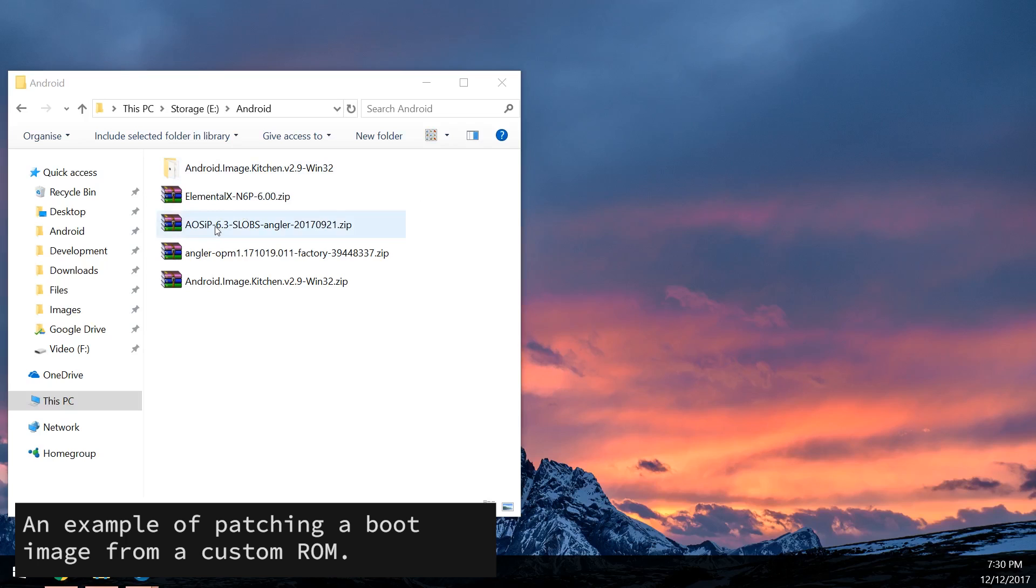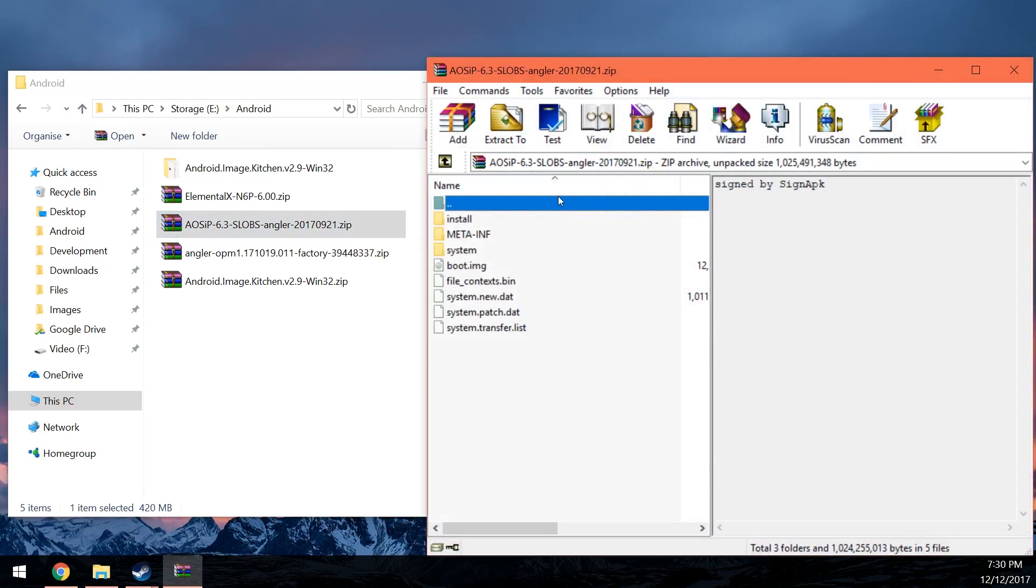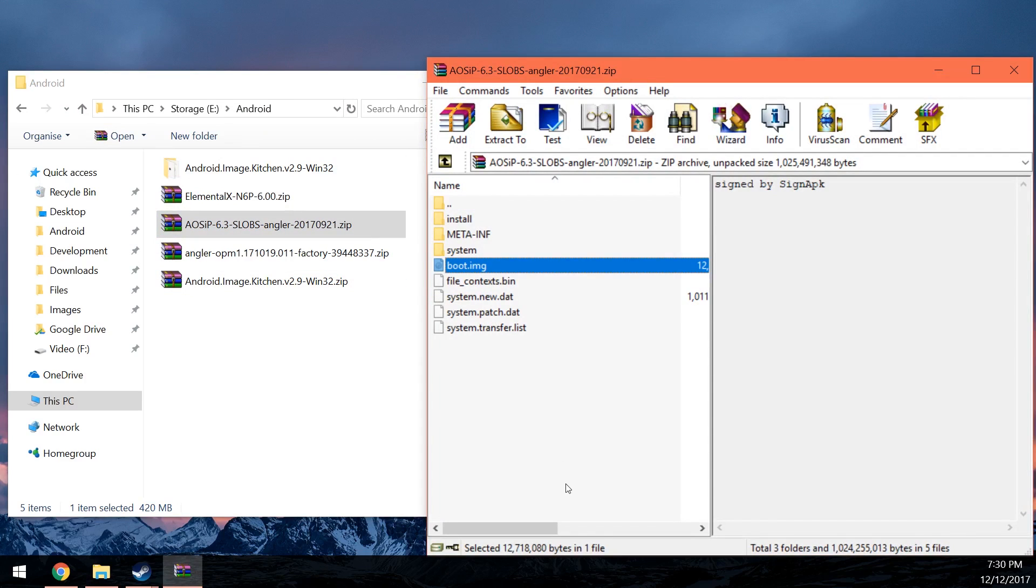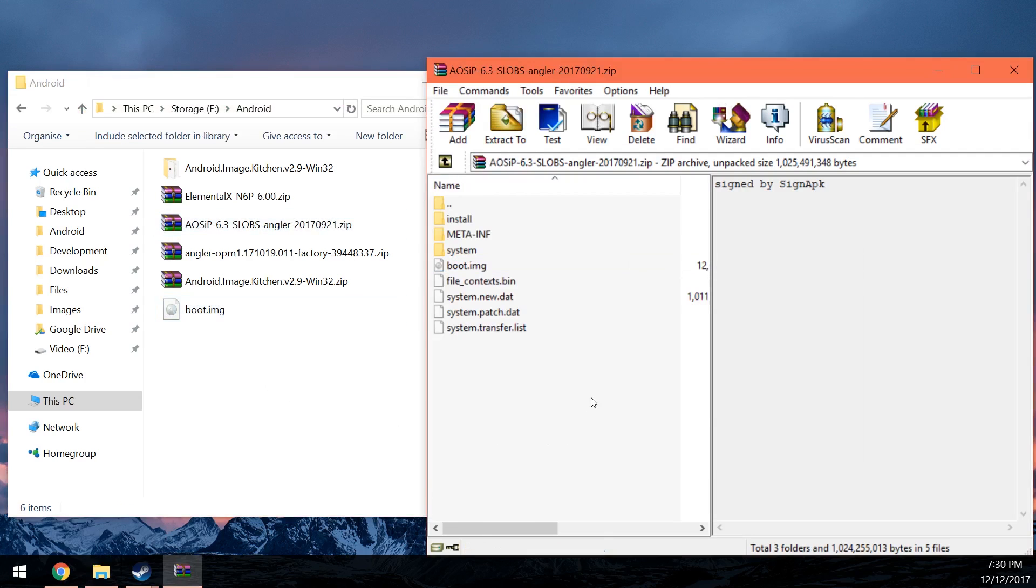So I'm just going to use AOS IP 6.3 as an example. Now, when you open up the ROM, usually, most of them actually supply you with a full boot image that replaces your current one. And when you do this, even though you flashed the patch boot image before, it's going to be replaced with the one that comes with the ROM. So of course, you're going to need to patch this as well. Now, you can do this two ways, as in repacking the patched boot image back into the ROM. You can either actually just replace the one that's in the ROM.